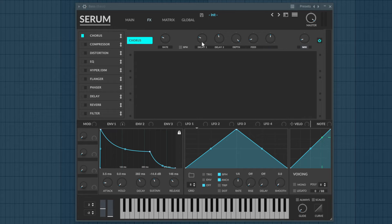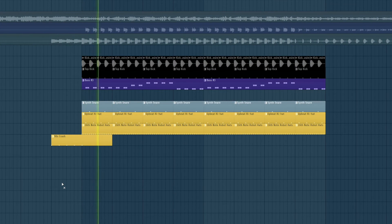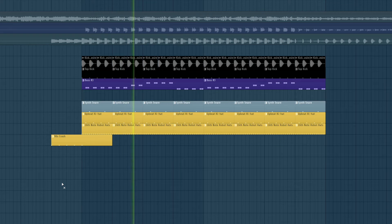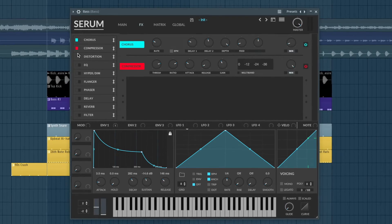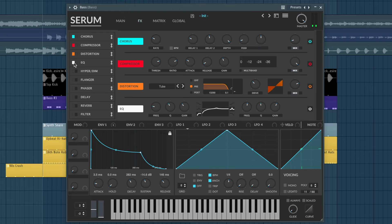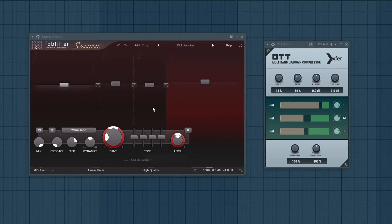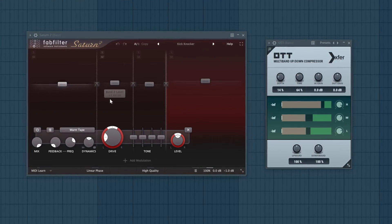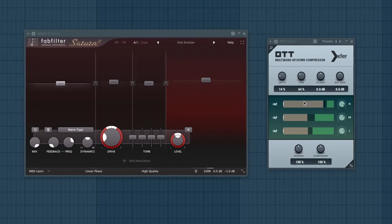We can also add a little bit of chorus to it. Most of the sound is now there, but it actually sounds pretty weak, so we need to beef it up with some processing. The attack isn't punching enough, therefore we can add some multiband distortion and OTT.